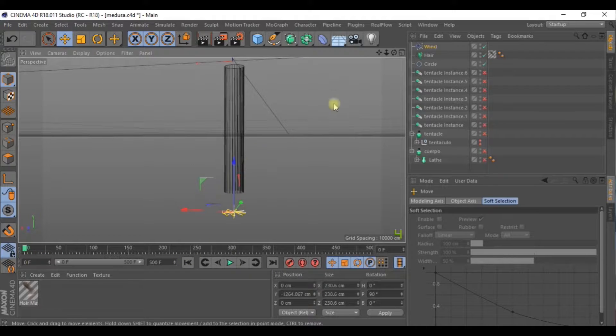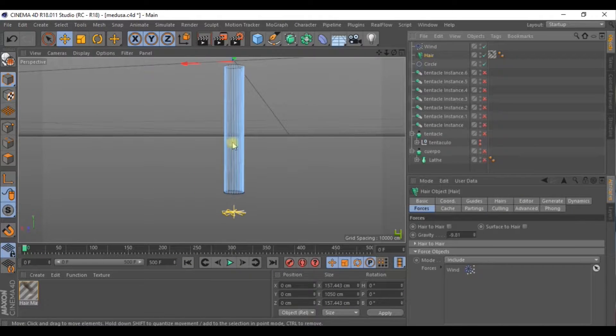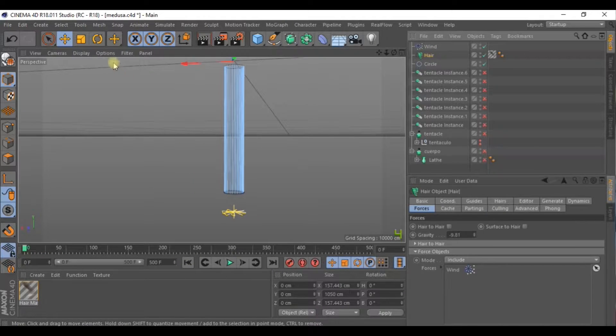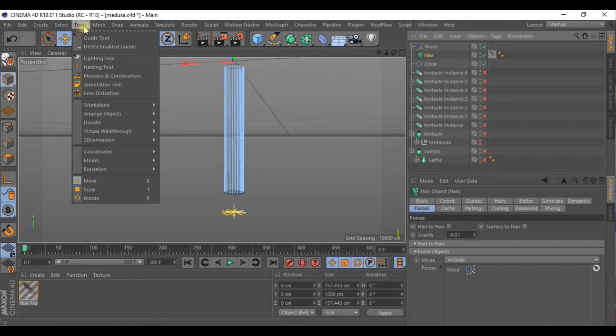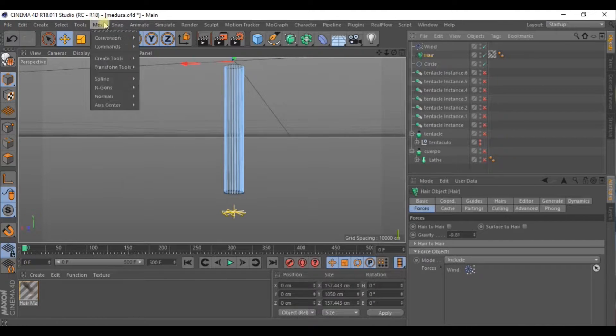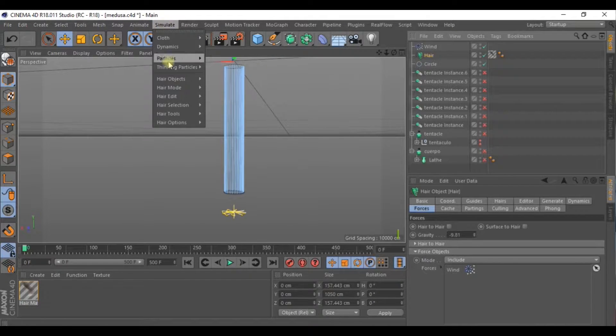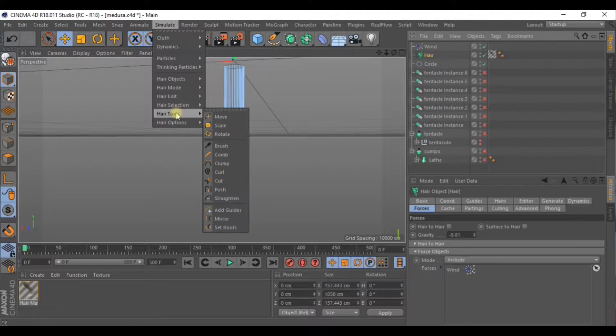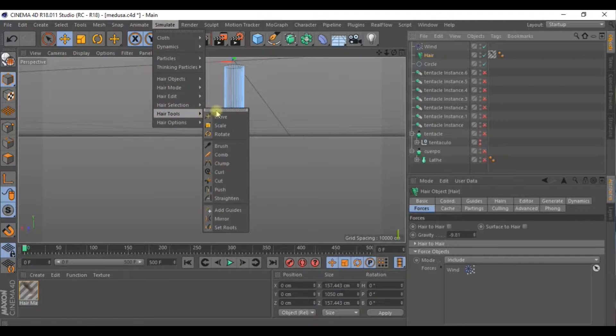Let's hide this because we only want to work on the hair. So let's hide the rest of the elements.